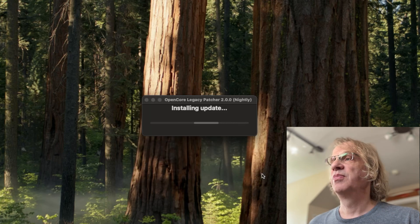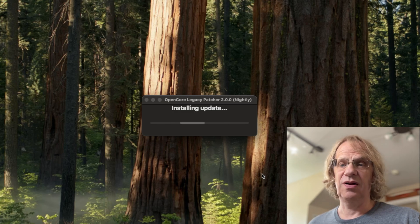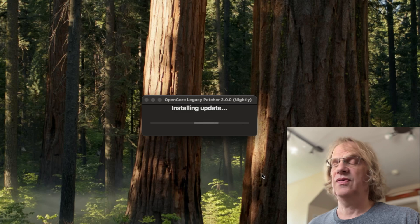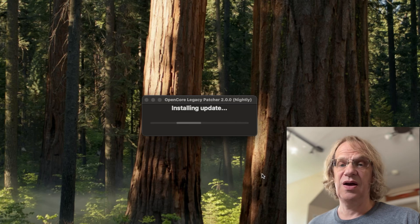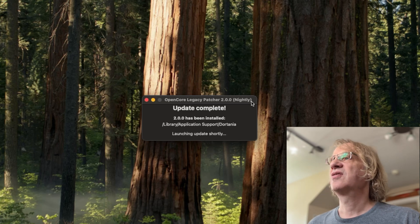Installing update. It even shows you that I'm on the nightly version as it's doing the update install. It takes a little time — be patient — and update successful.